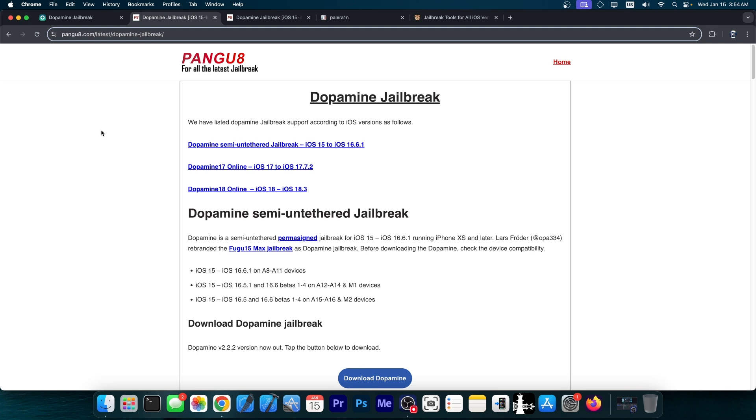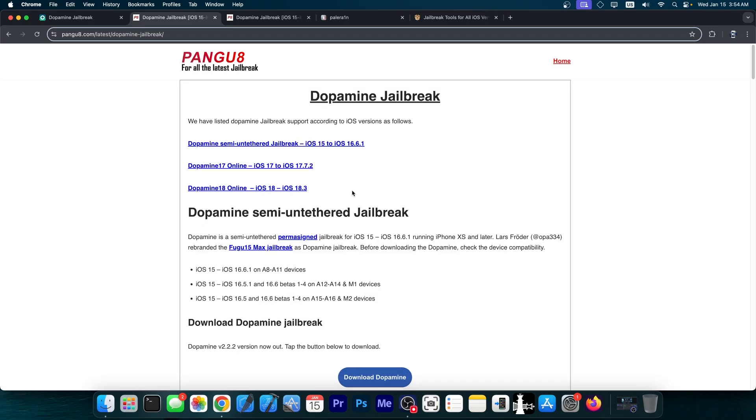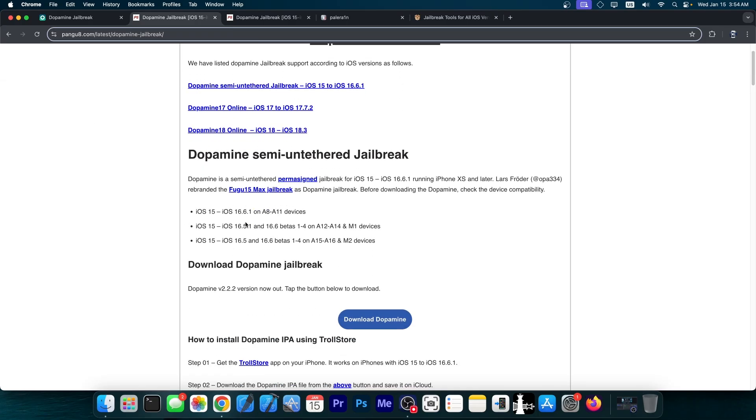But there are a lot of fake tools on this page and they claim in here that this jailbreak works on iOS 18 as well. Well, 16.5, 16.5.1, stuff like that might be supported.